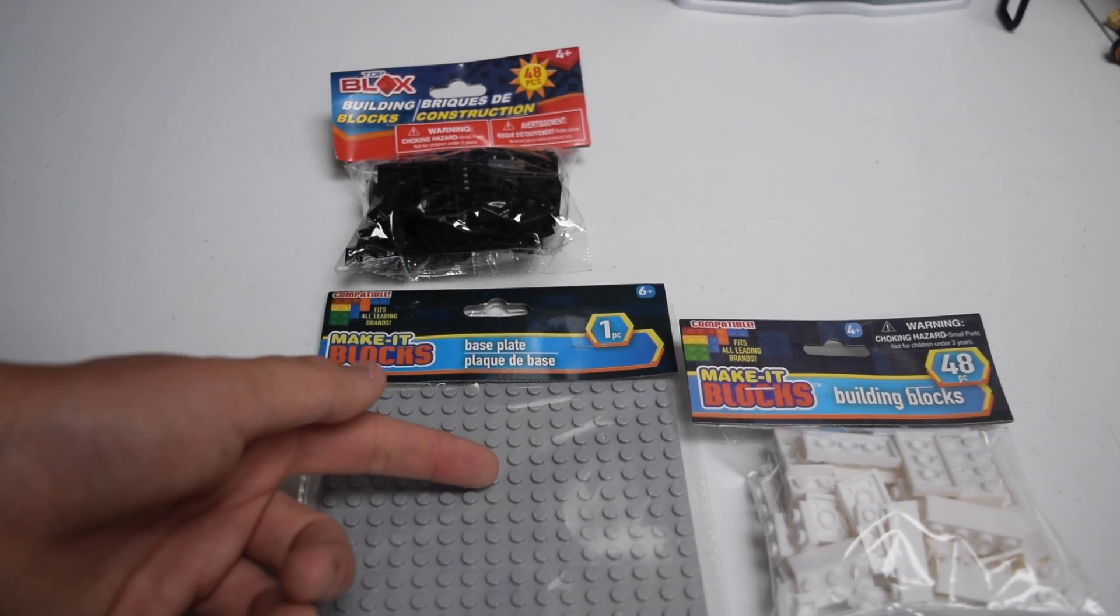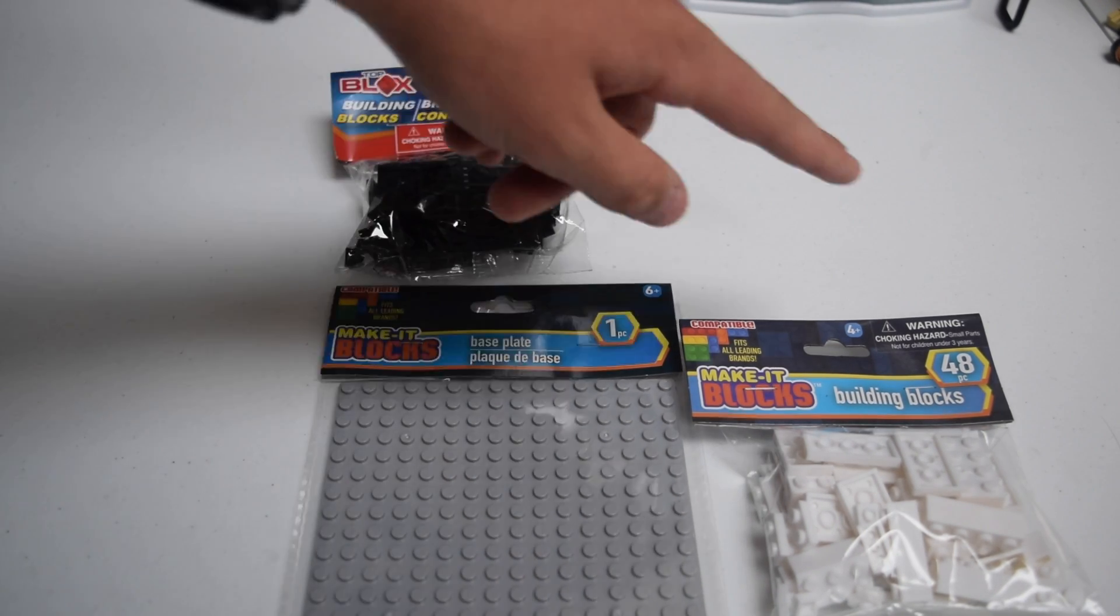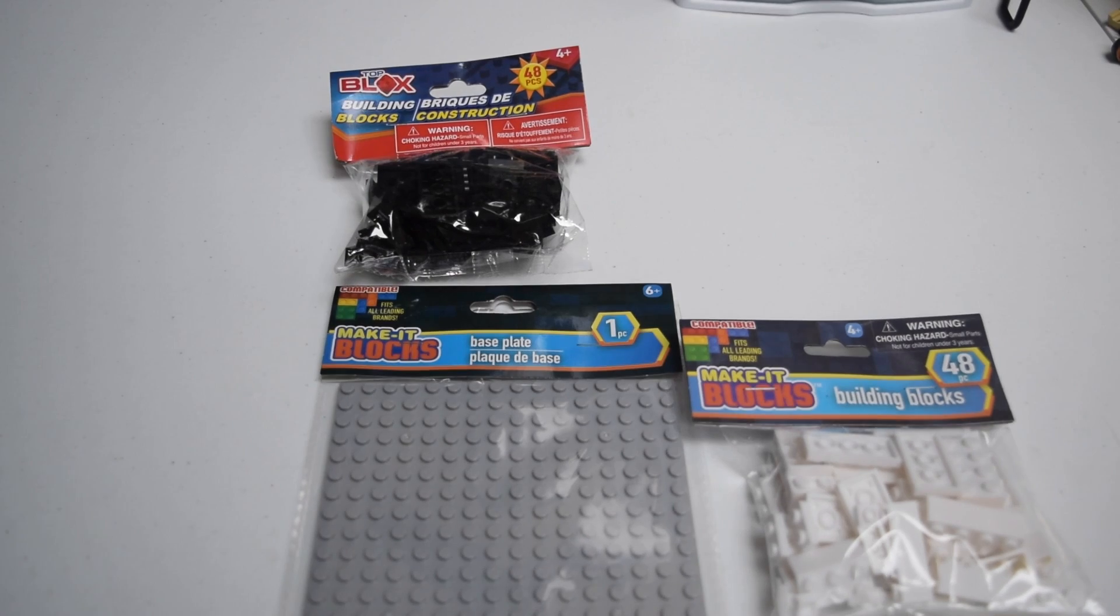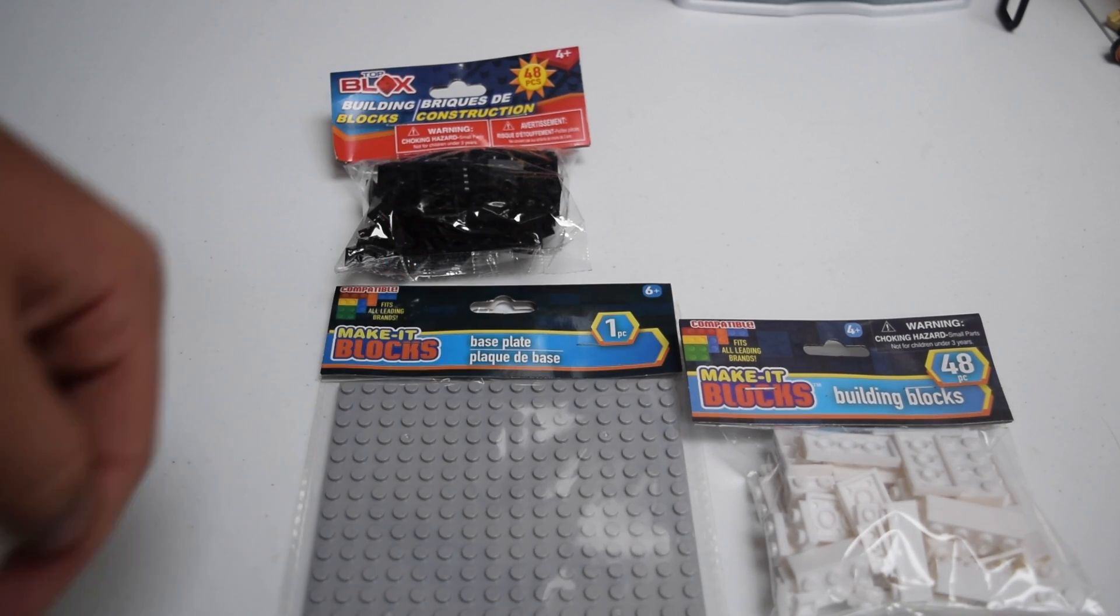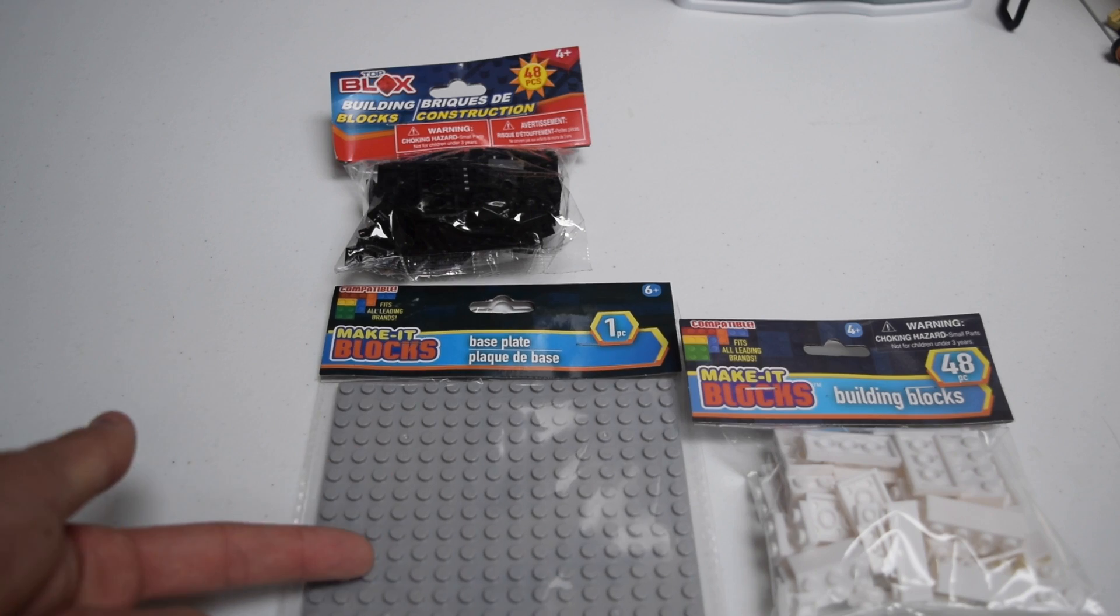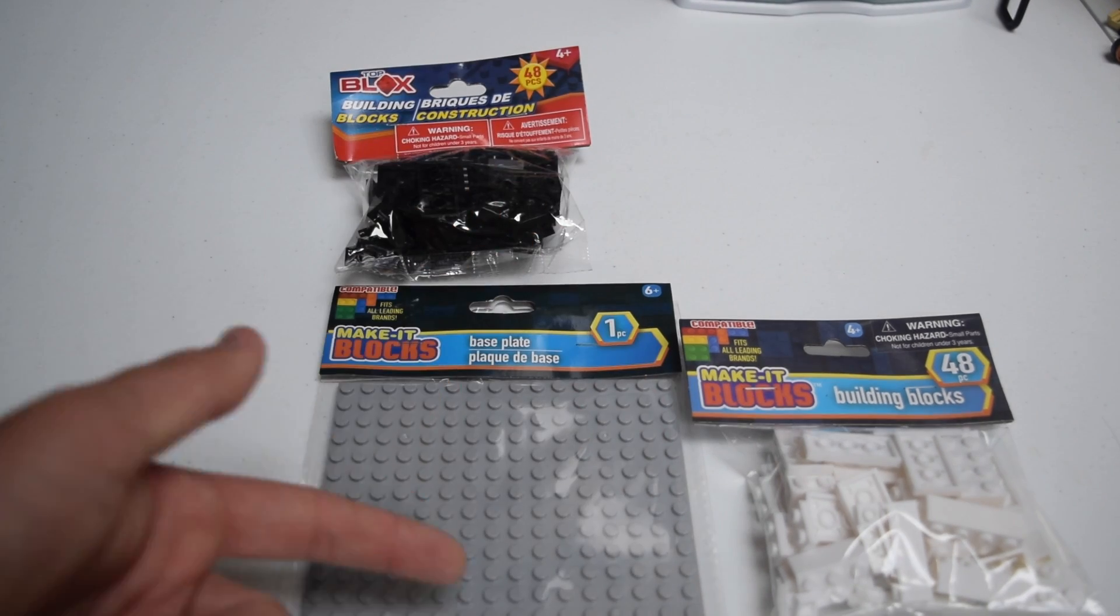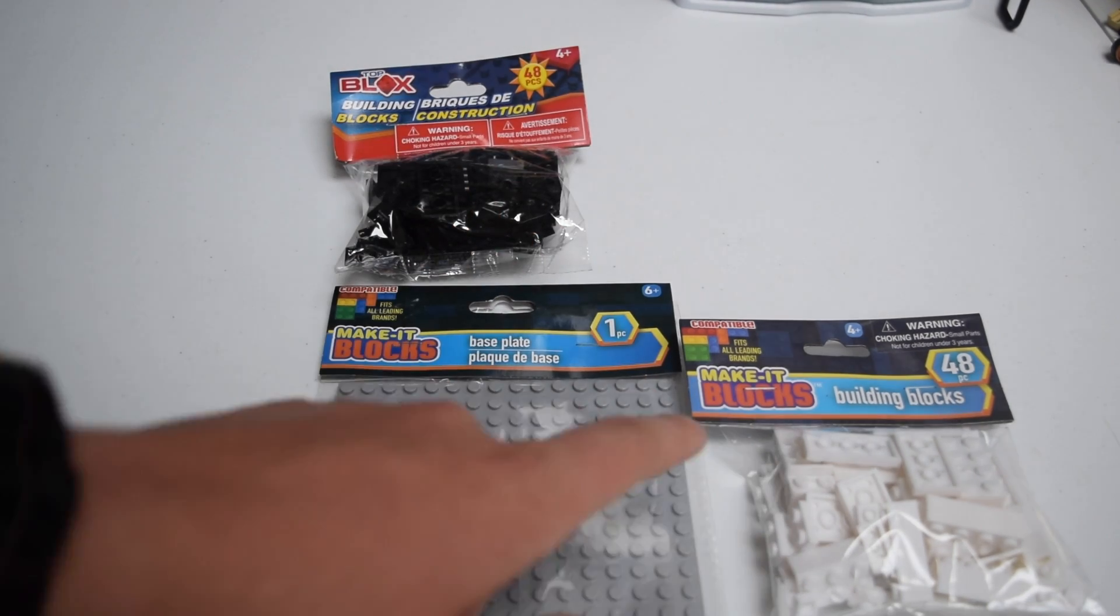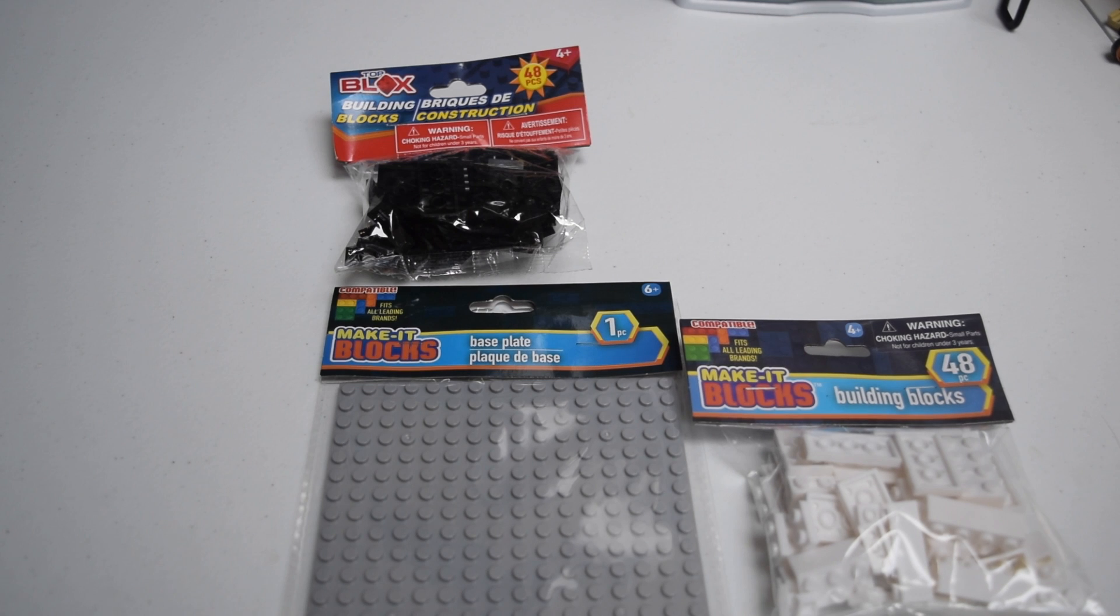The base plate is for ages 6 plus. The bags there are for ages 4 plus. Those come with 48 pieces each, which is kind of weird. Why is this for 6 plus and that's for 4? I feel like you would choke more on this than that. I don't even know what these companies are doing, to be honest.